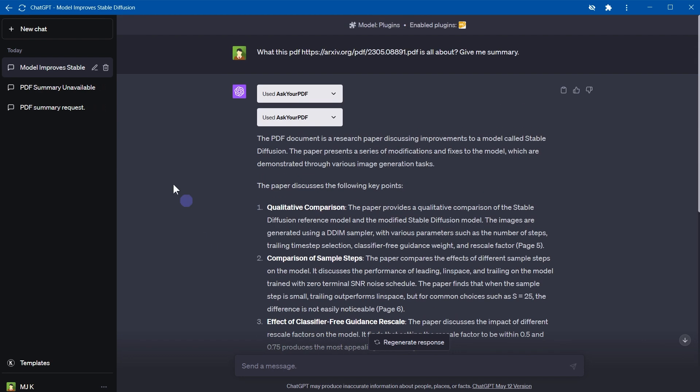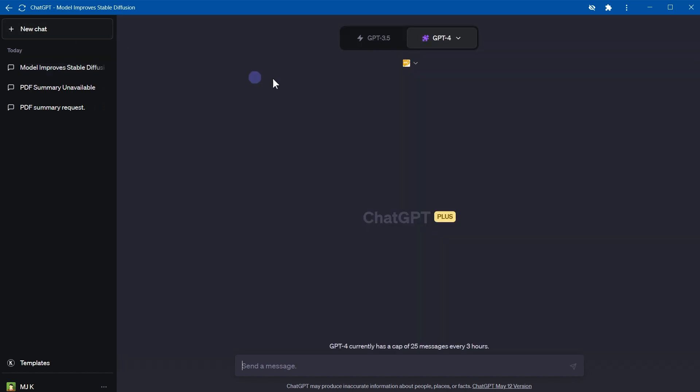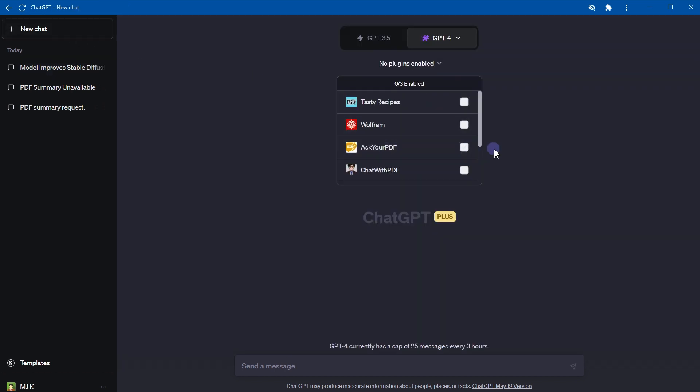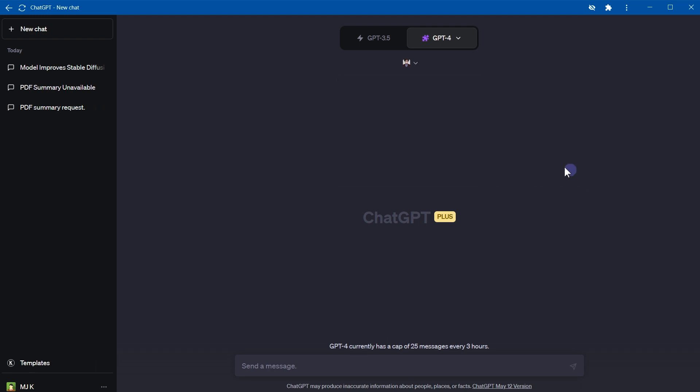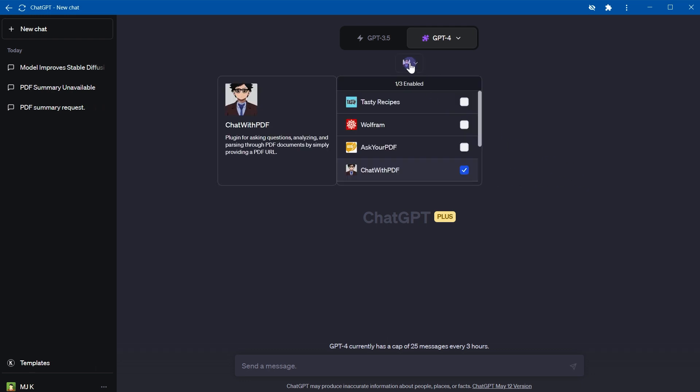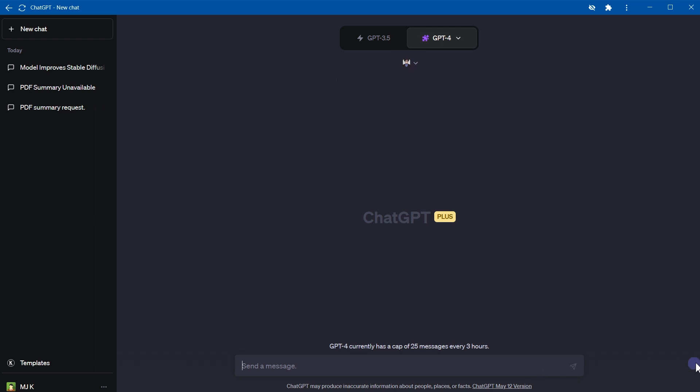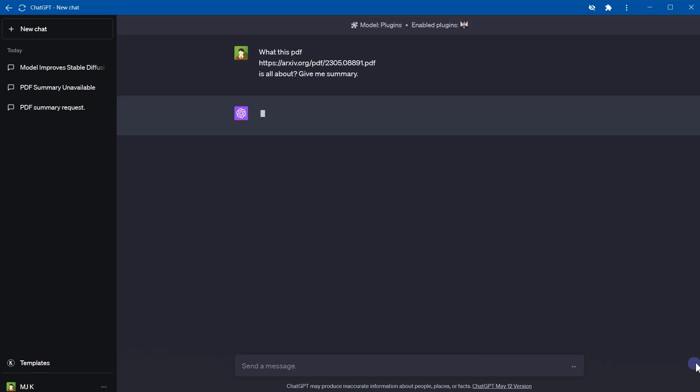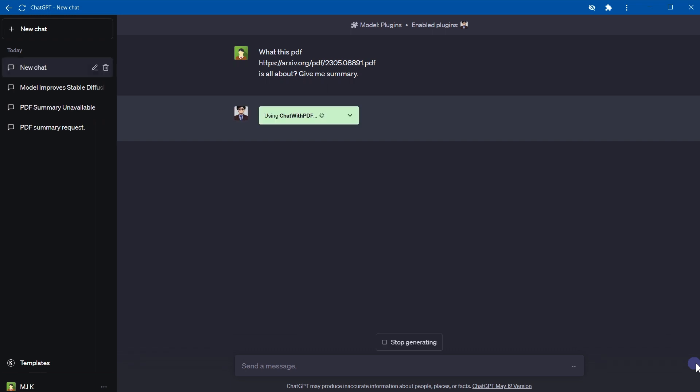Let's test second plugin. Disable this plugin and enable Chat with PDF. Now Chat with PDF plugin is enabled. Asking same question: what this PDF is all about, give me summary. Plugin selected.